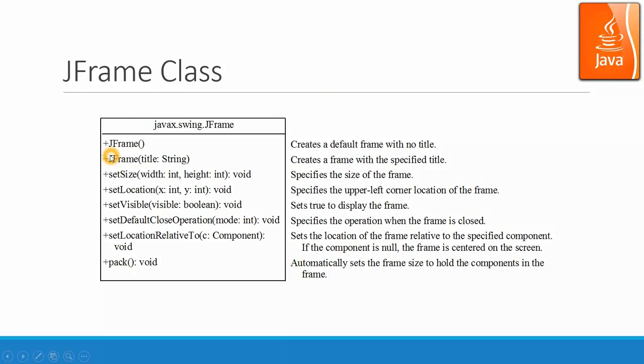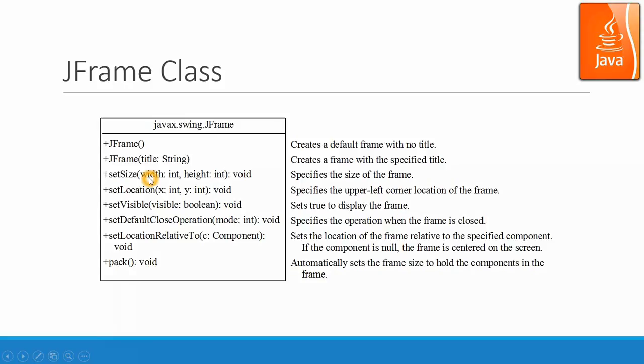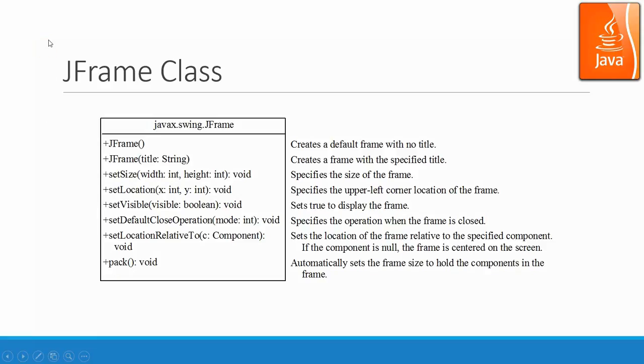For JFrame, we can use the constructor JFrame parentheses. Or you can call the constructor JFrame and put a string over there that become the title that we showed it in the window. And then you can set size with certain width and height. You can set location with the starting location starting from here. That's the X and Y of the window. And the location is like 100, 100, maybe right here. And then the size will be showing up as a window like this.